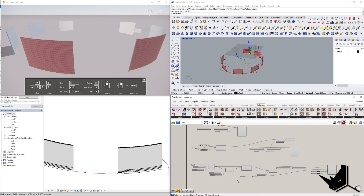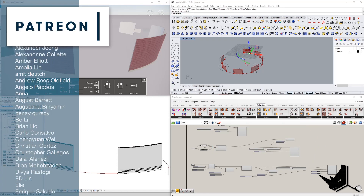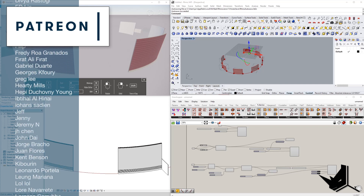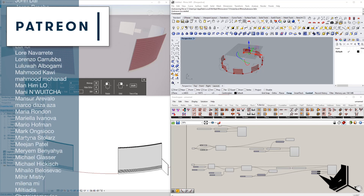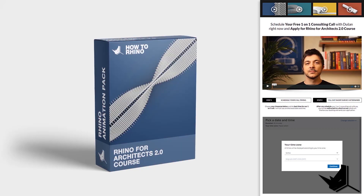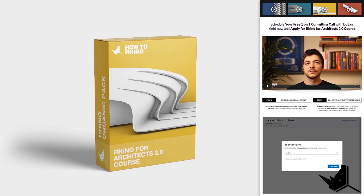I hope this video was helpful — let me know in the comments if you'd like to see more videos on Rhino Inside Revit. If you liked this video, please hit the like button and subscribe if you haven't already. I'd like to thank all of our Patreons for supporting what we do and allowing us to create even more high quality content. If you'd like to get project files for this and all other tutorials, you can do so by becoming a Patreon — the link is in the description. And if you'd like to learn Rhino and Grasshopper for architecture in a step-by-step manner, I'd like to invite you to schedule your free 101 call with me to learn about the Rhino for Architects 2.0 course. Take care!